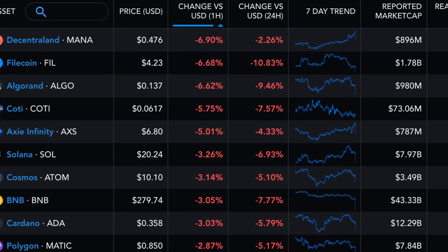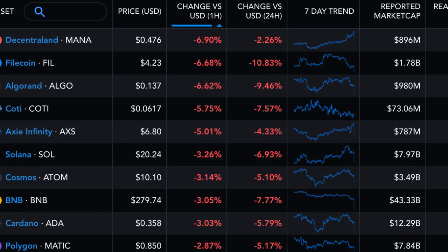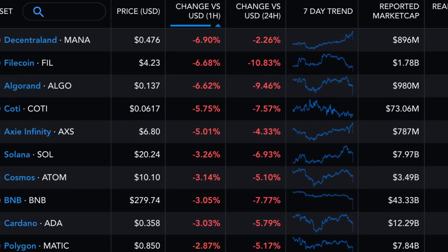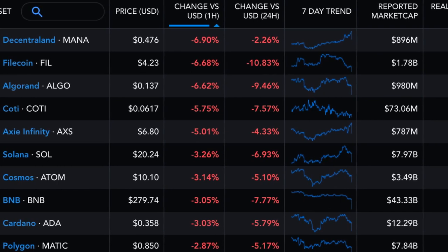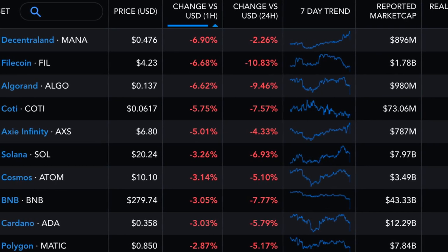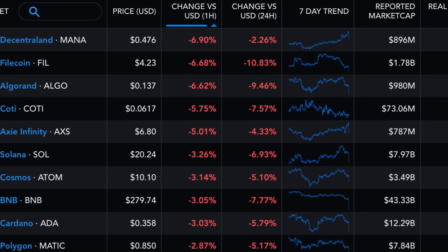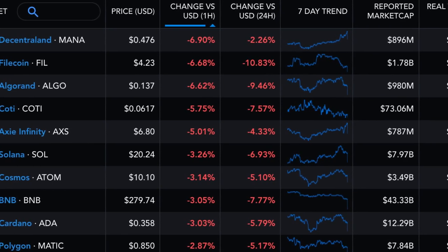The entire cryptocurrency market is in the red on the news, including declines of 5%-10% in most of the above tokens.